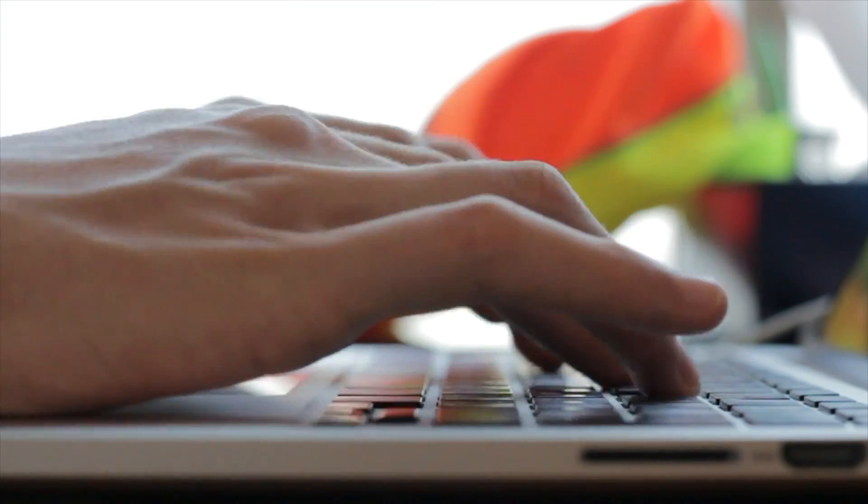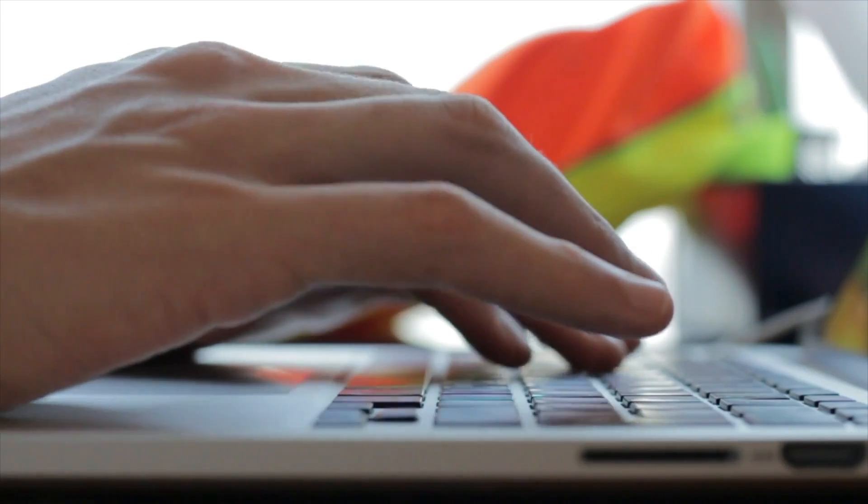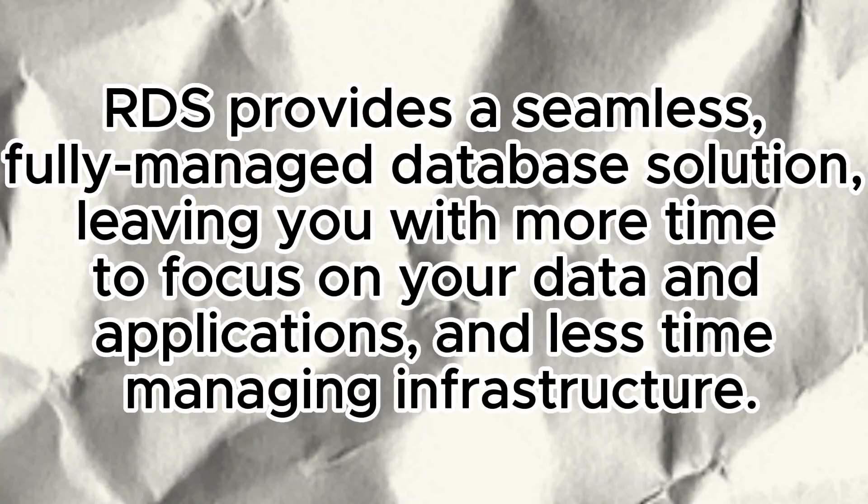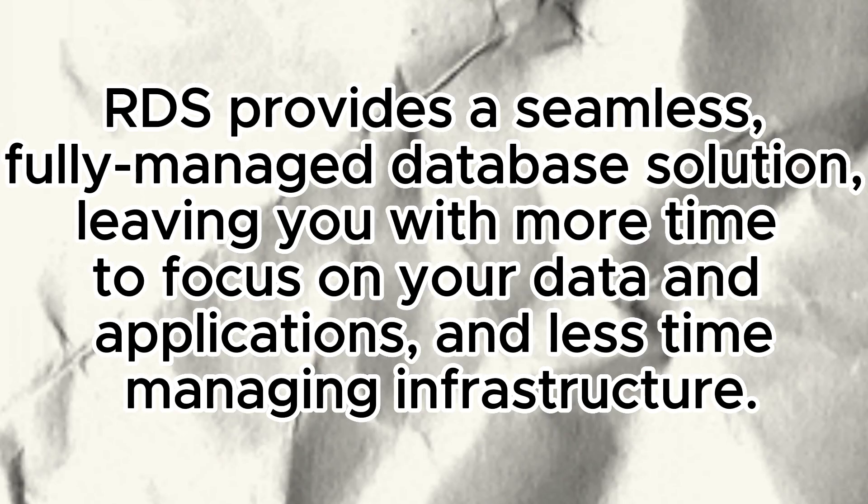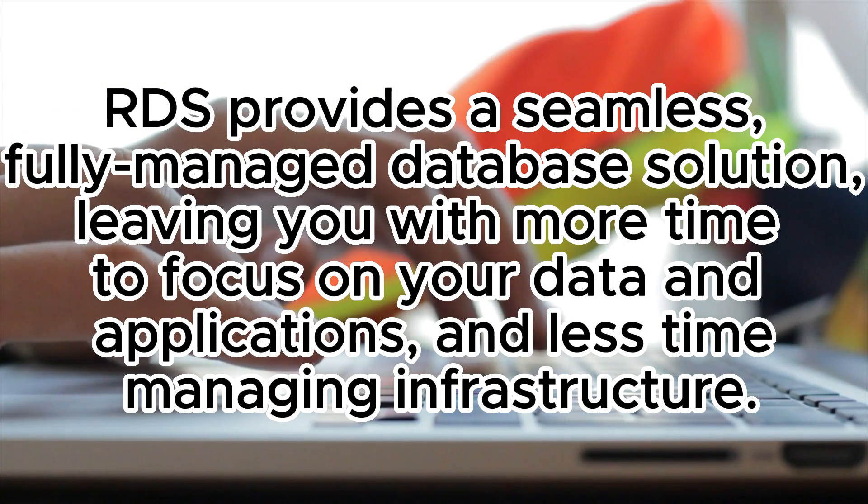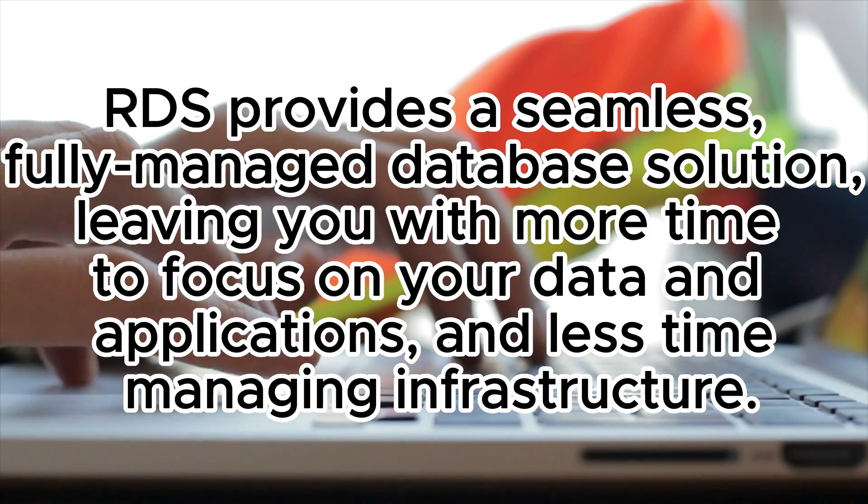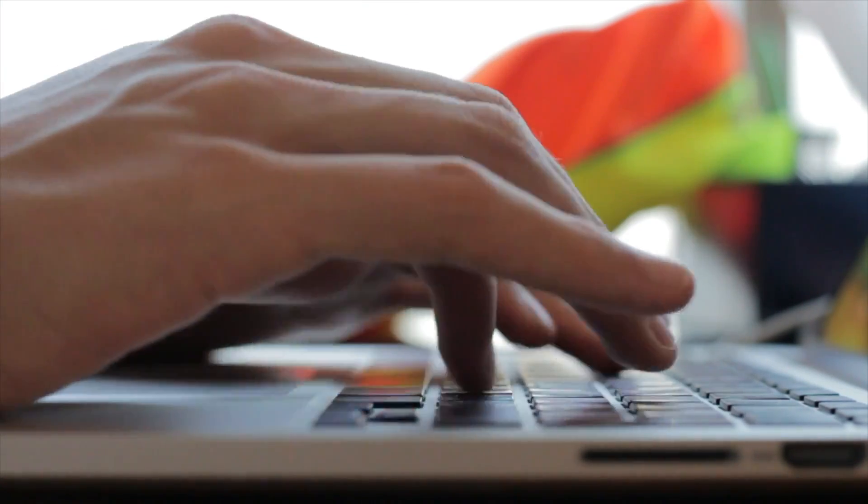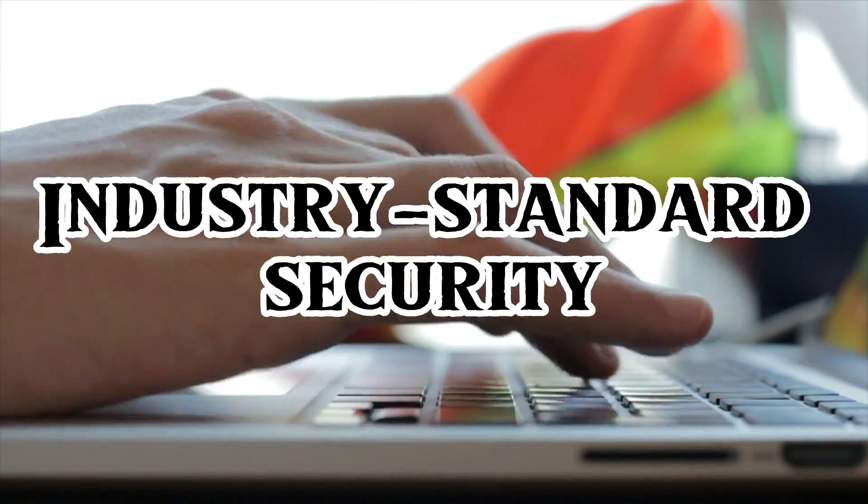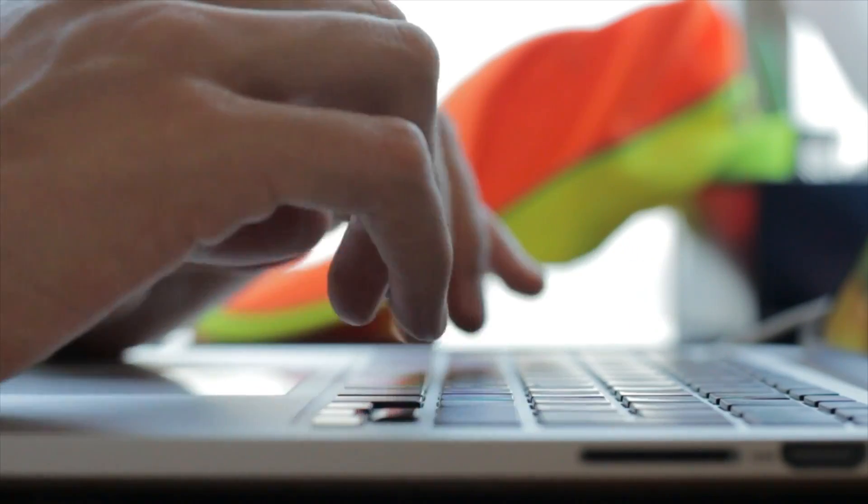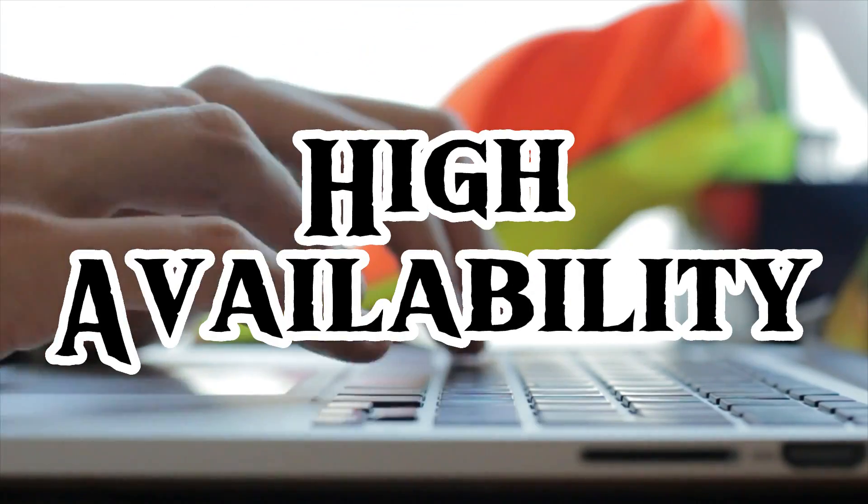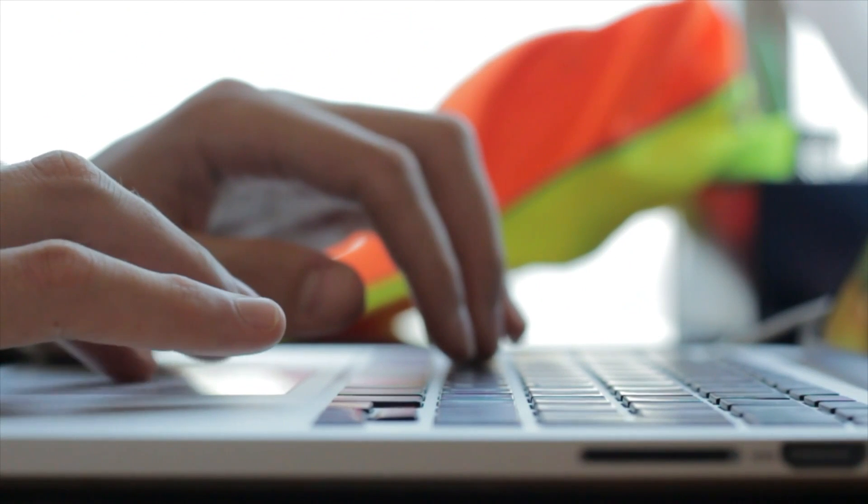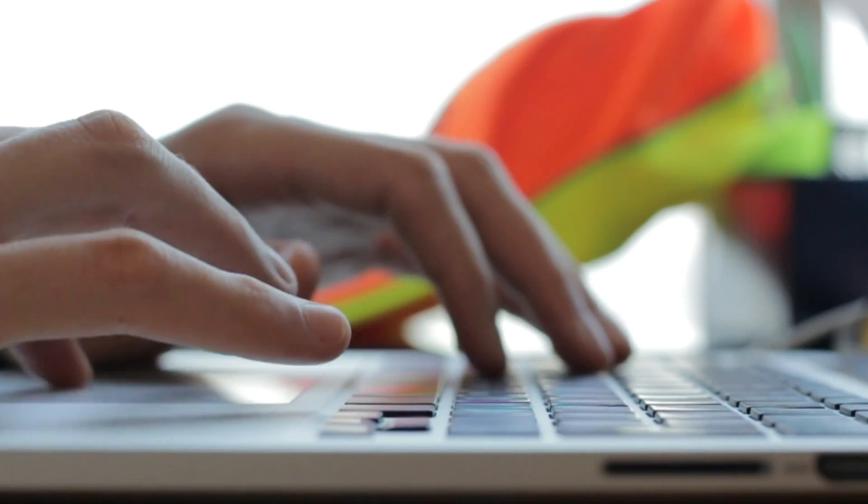But first, let's understand the magic behind AWS RDS. RDS provides a seamless, fully-managed database solution, leaving you with more time to focus on your database and application and less time managing infrastructure. With industry standard-based security, automatic backup, and high availability, your data is always safe and accessible whenever you need it.